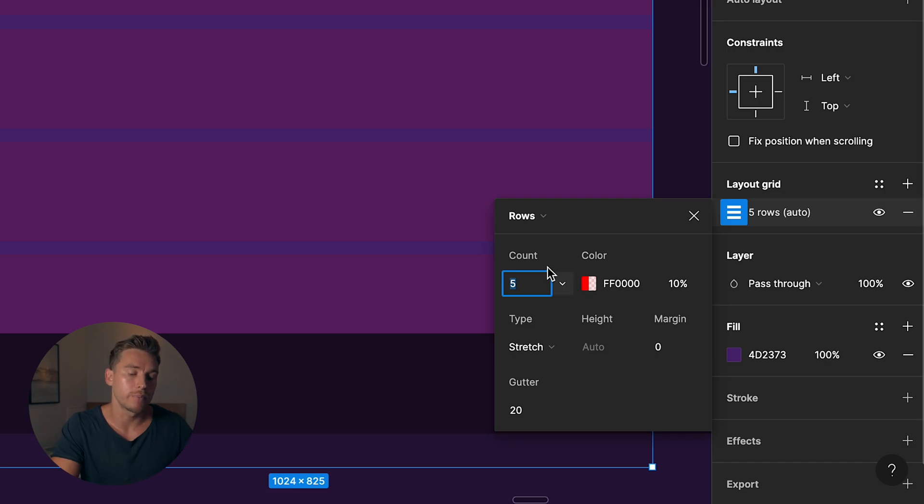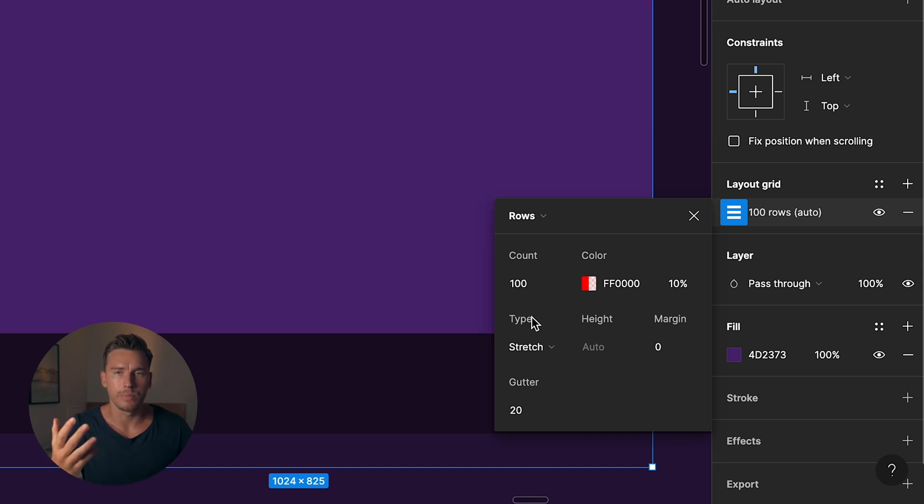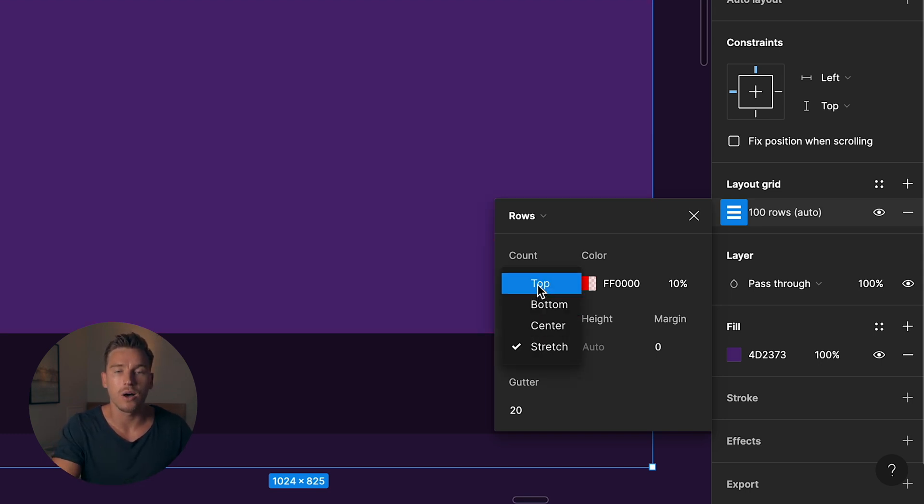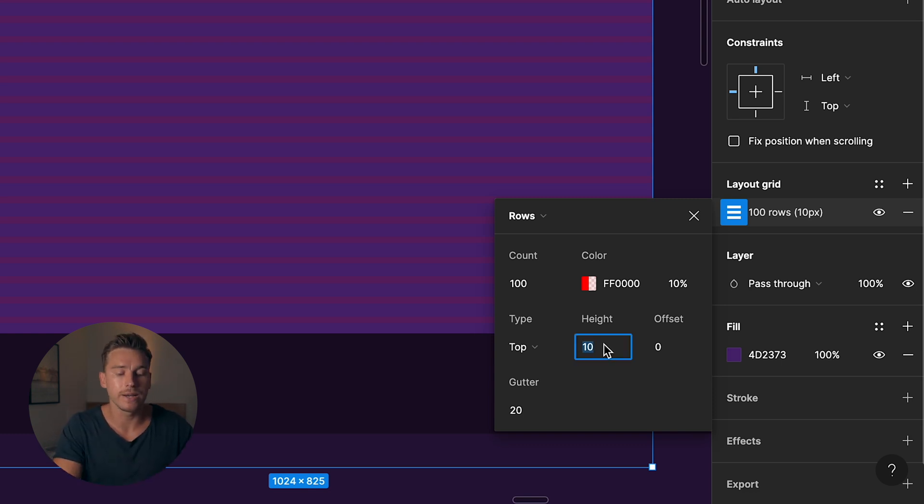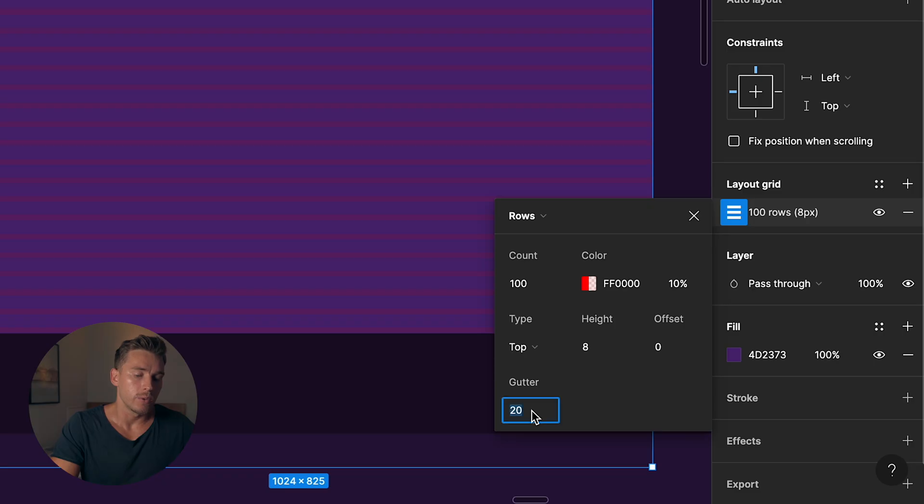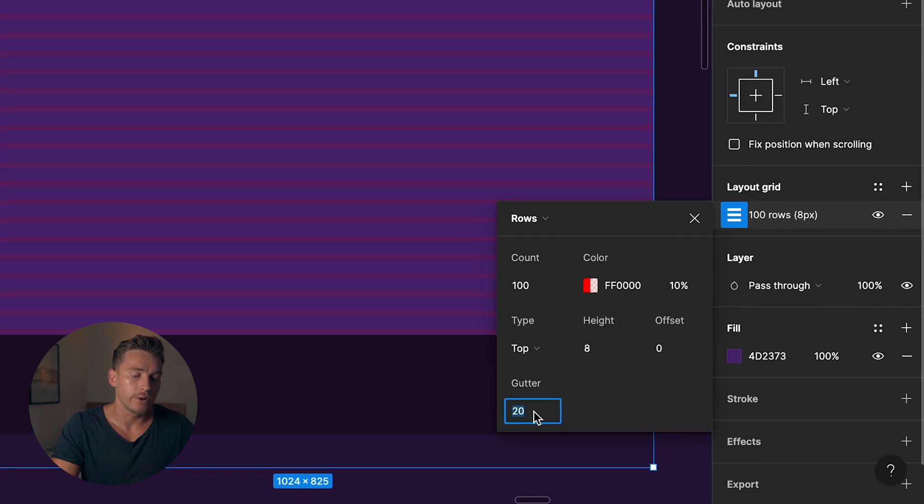You choose a count. The count is really just for you to make sure that you cover the full height of your frame. I'll pick 100 and it disappeared. And that's because we need to change the type to top so that it aligns to the top. I'll change the height of our rows to 8 pixel, once again, because of the 8-point grid system.